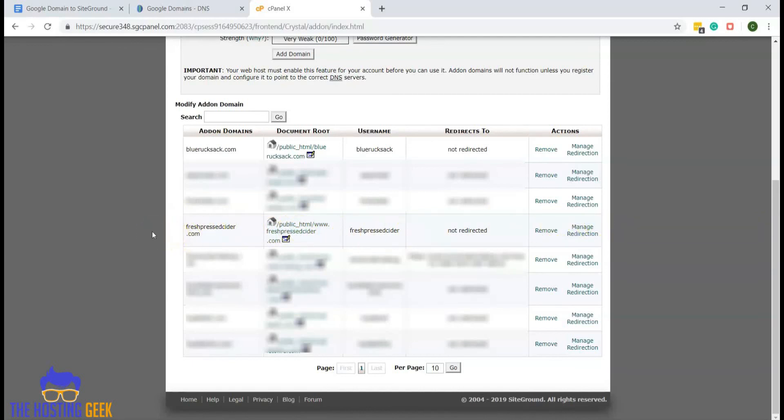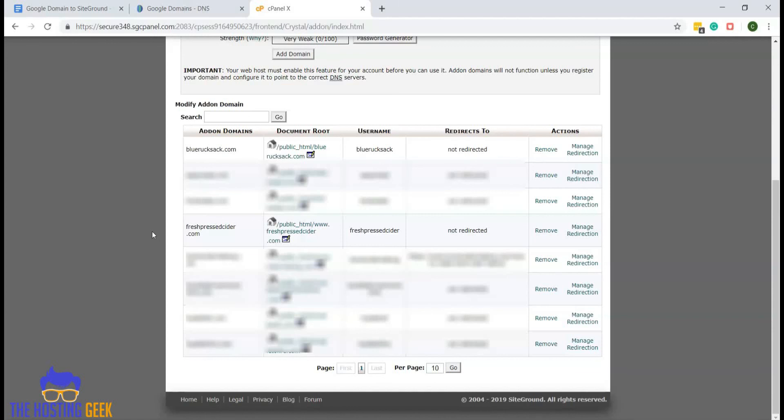At this point, you will be able to set up WordPress or use it in any other way that you had planned. But keep in mind that it may take a little while for Google domains to complete the transfer over to SiteGround. If you try to access your domain right away, you may get an error message, but within a couple of hours, that should be resolved.